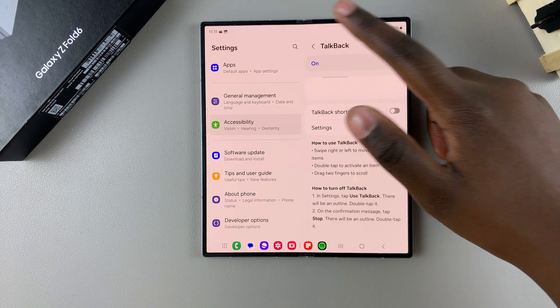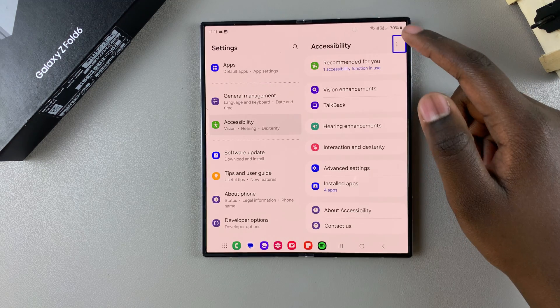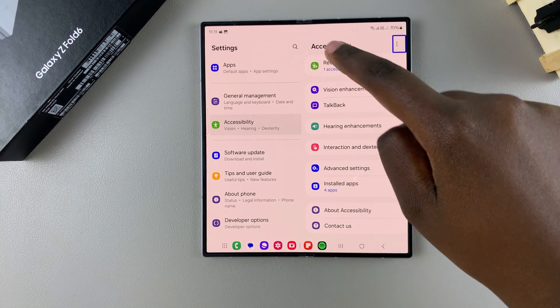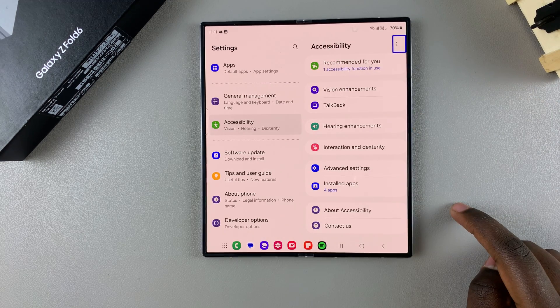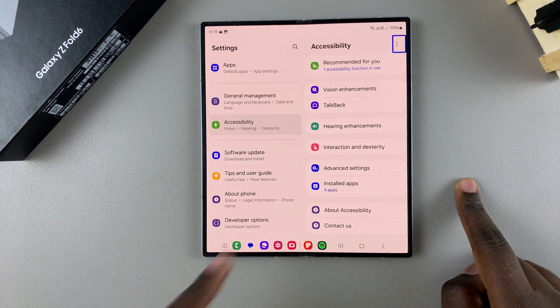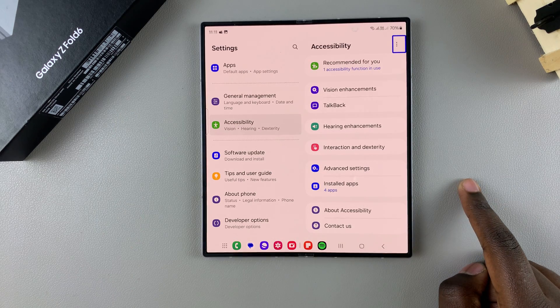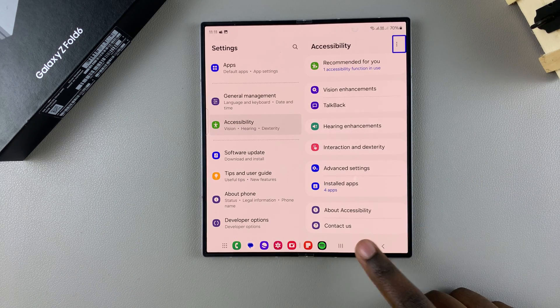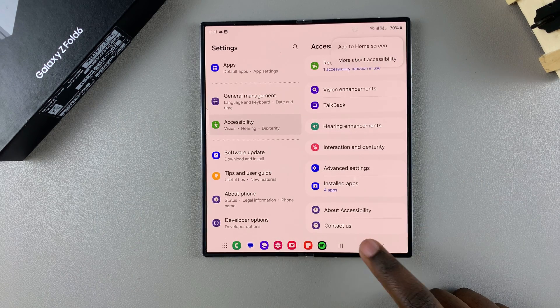Whenever you're selecting an option, you just need to be double tapping. For example, if you want to exit the Settings menu, you need to double tap on the home button.